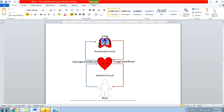From the heart, this oxygenated blood goes through all parts of the body, gets used up, and after getting used up comes back to the heart through the vena cava as deoxygenated blood. Again from the heart, this deoxygenated blood goes to the lungs to get purified. This is the cycle.